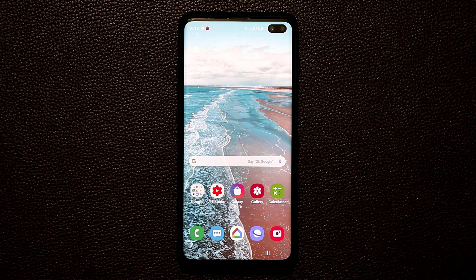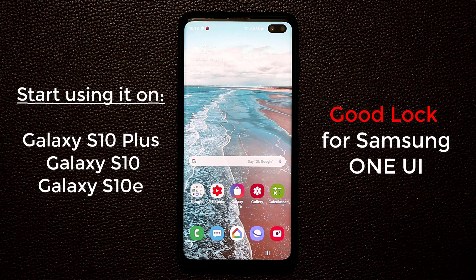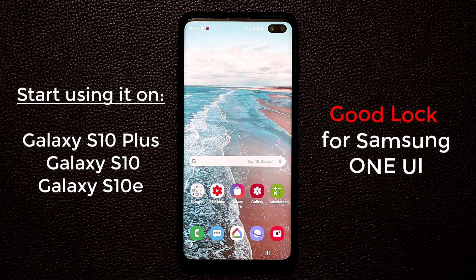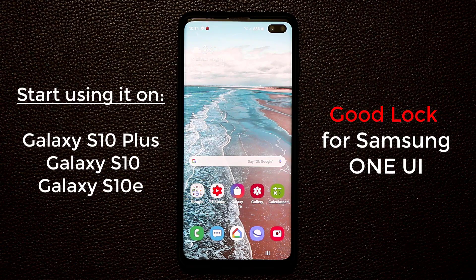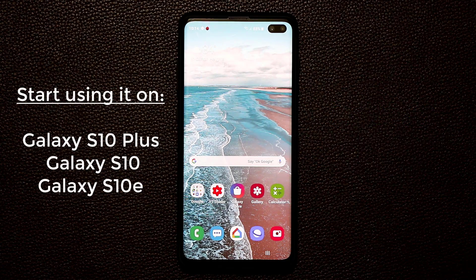Hey guys, Sock here from SockyTicket. In this video I'm going to be talking about the brand new GoodLock update in 2019 for Samsung One UI. GoodLock is now fully compatible to work with the One UI on your Samsung smartphone.